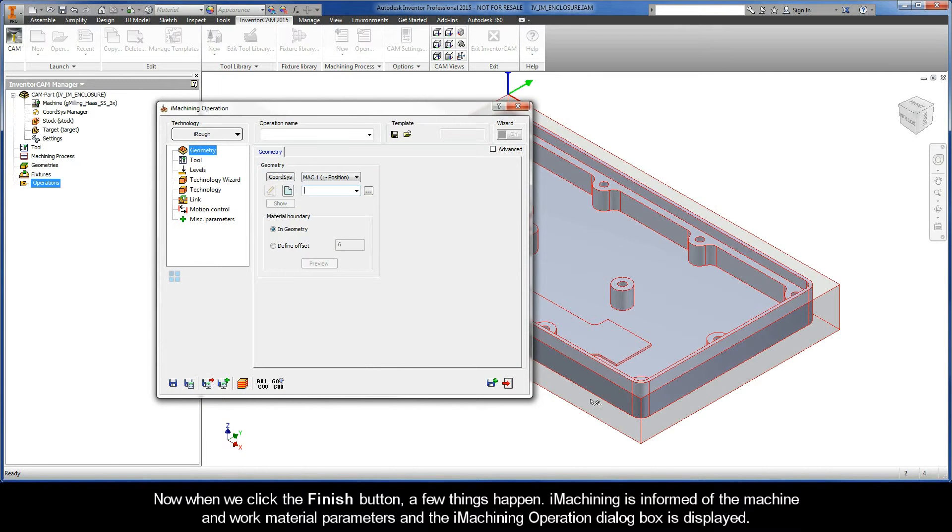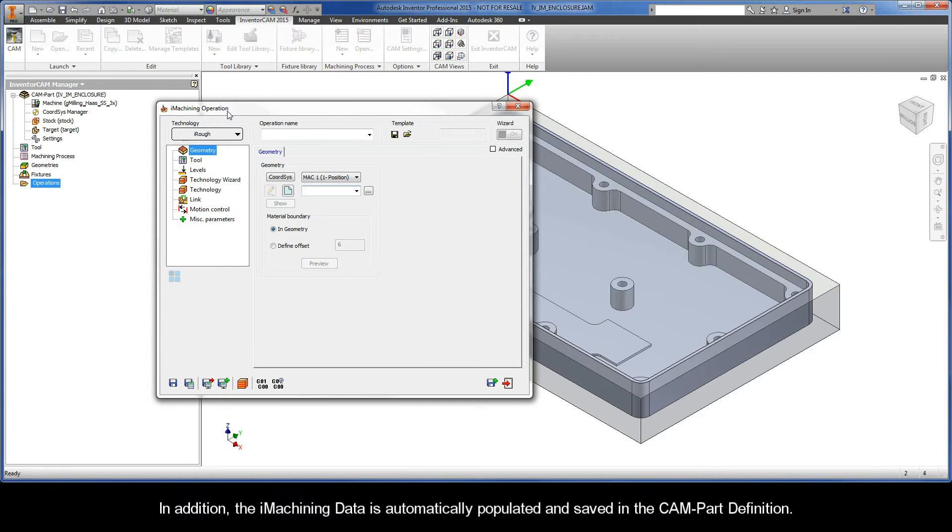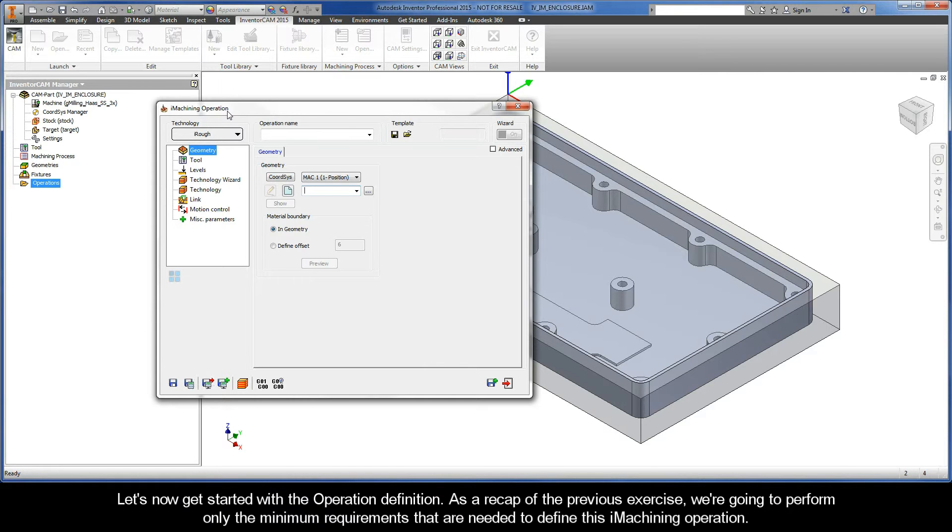iMachining is informed of the machine and work material parameters, and the iMachining operation dialog box is displayed. In addition, the iMachining data is automatically populated and saved in the CAM part definition. Let's now go ahead and get started with the operation definition.